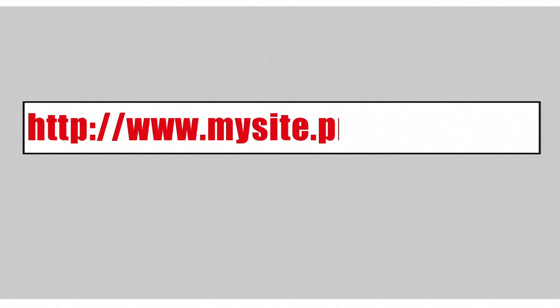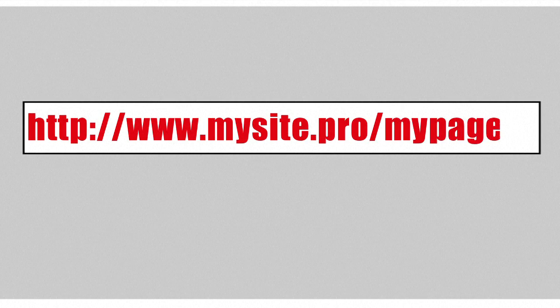They're all over the web, but how do uniform resource locators, or URLs, actually work?